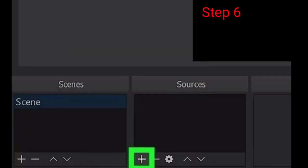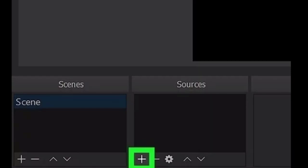Step number six: Click the plus button in the Sources section. The Sources box is located in the lower left corner of the app window. It will open a pop-up menu of available video and audio sources.